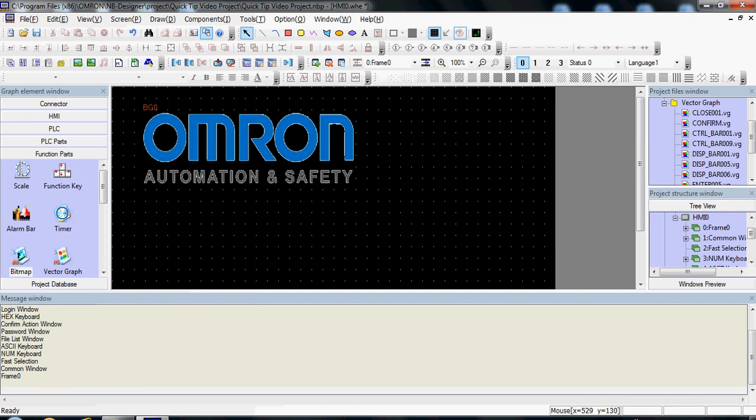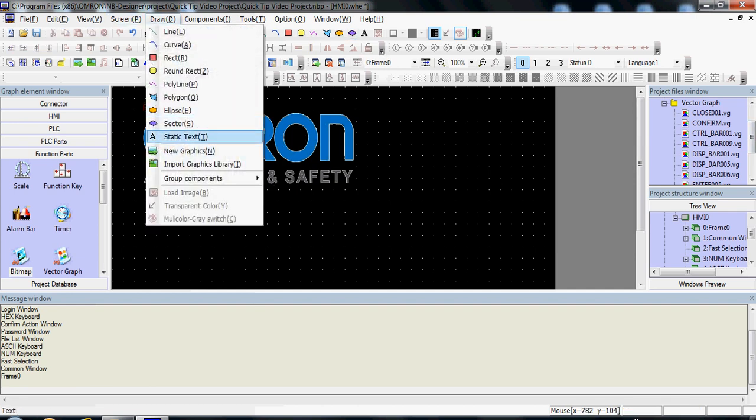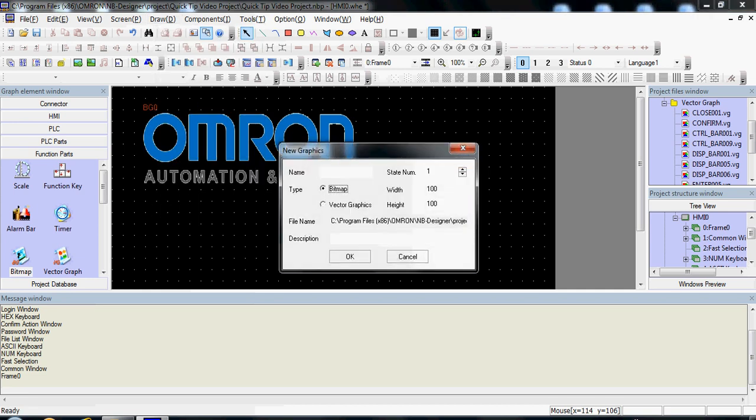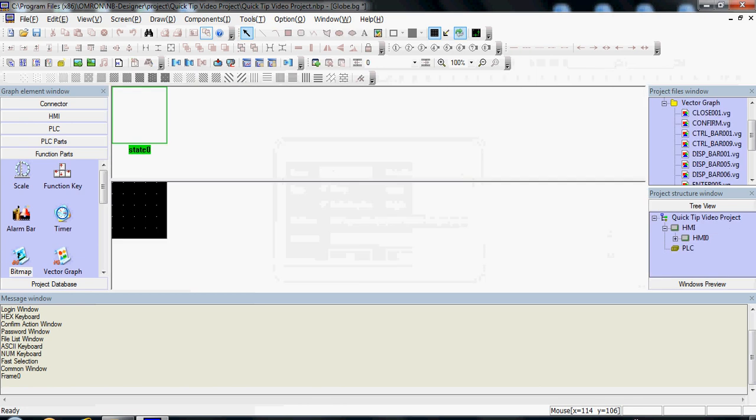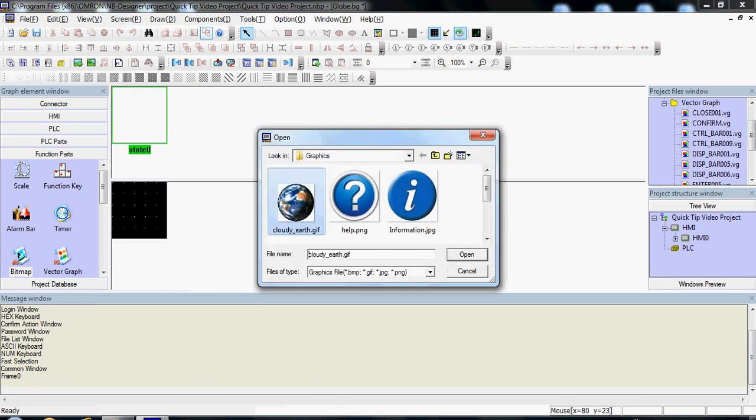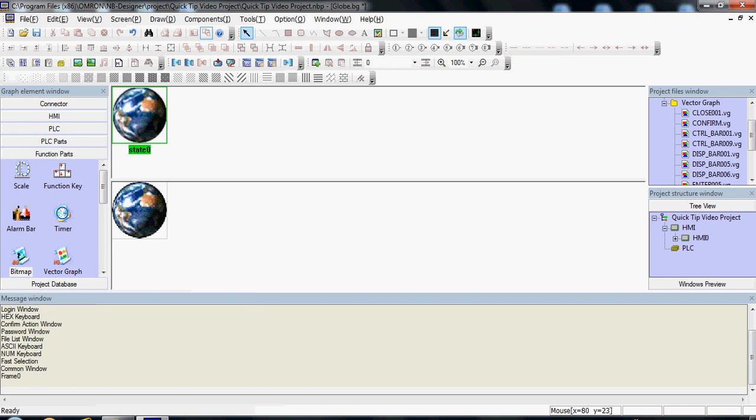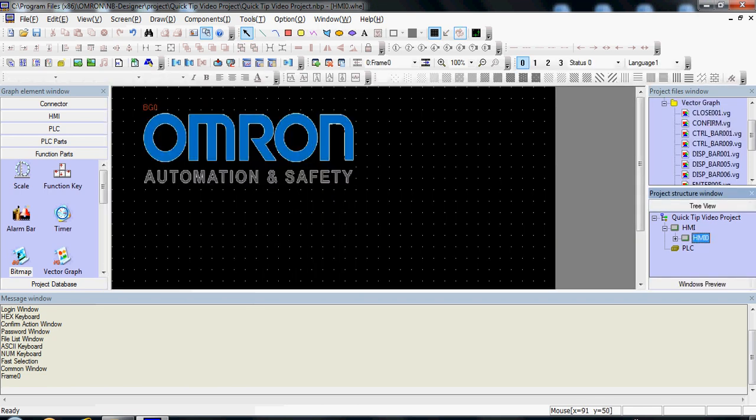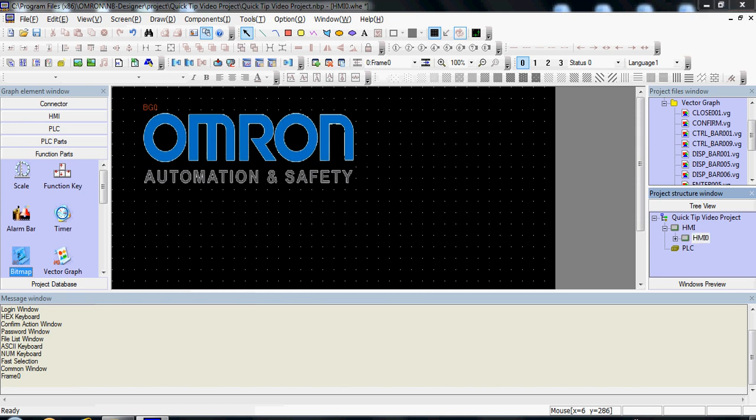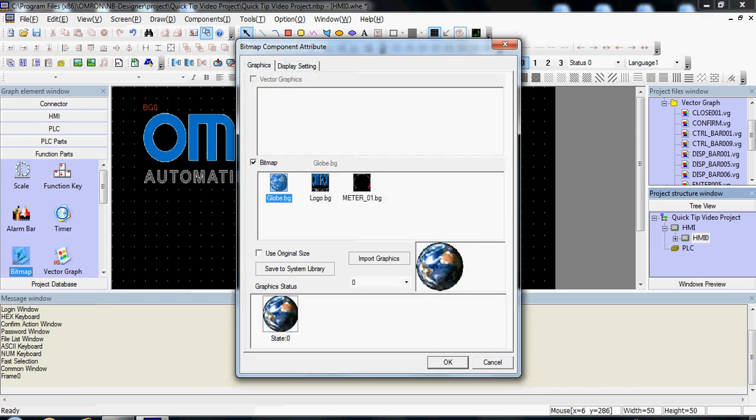This also works for animated graphics. For example, if you had an animated GIF, save that and add that into your project as well.